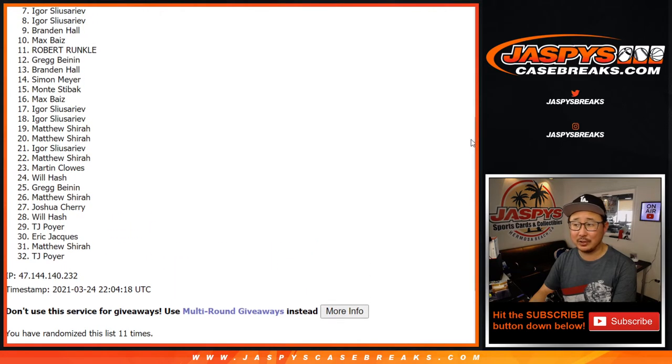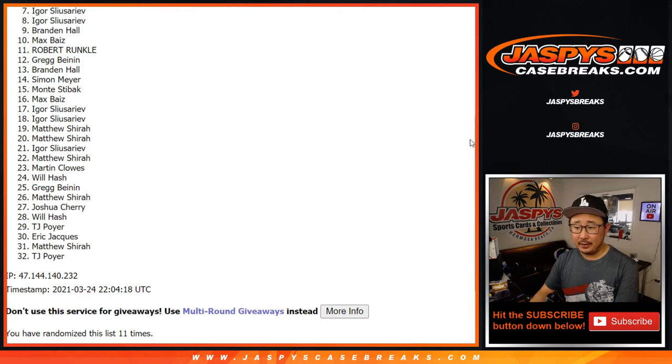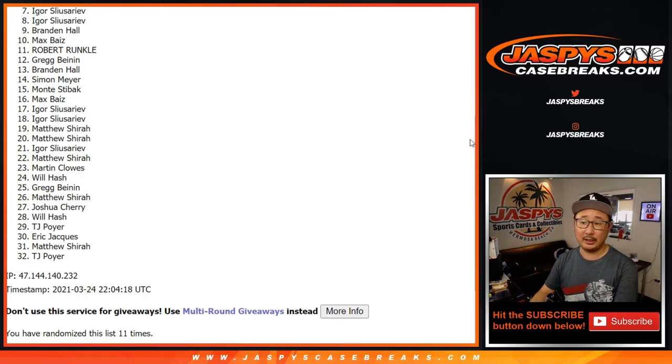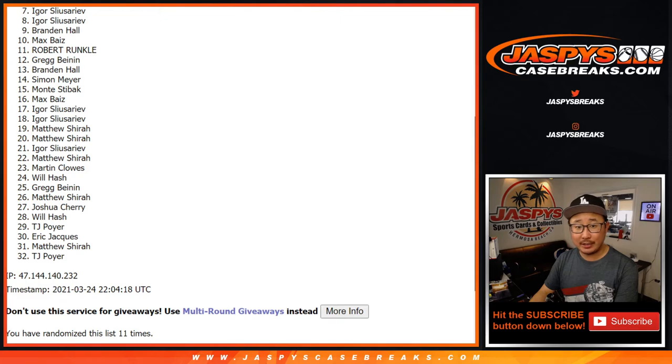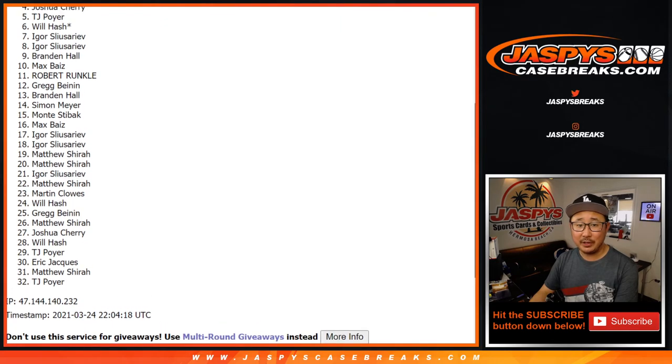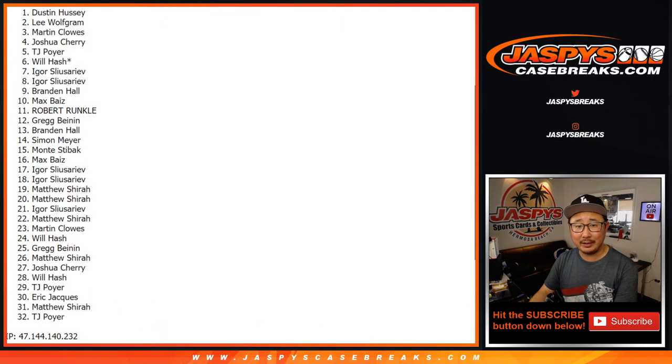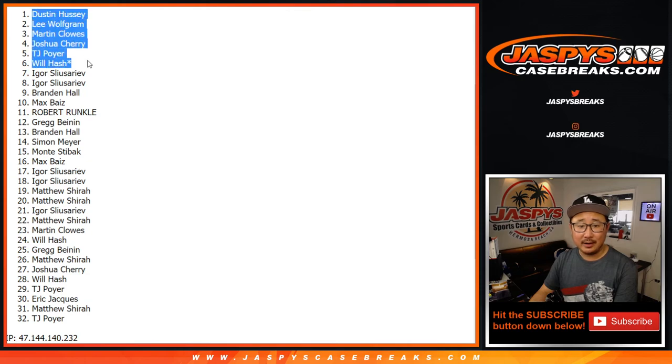Igor, sorry. Very close. No cigar though. But here's the silver lining. There are additional opportunities. If you feel like trying again, jaspyscasebreaks.com. I appreciate everybody getting in. Top six, congrats to you. Will is happy. So is TJ, Joshua, Martin, Lee, and Dustin.